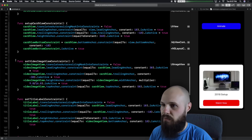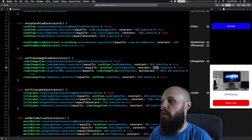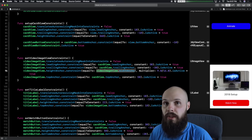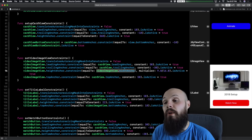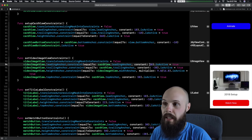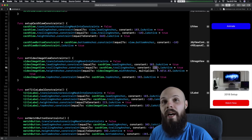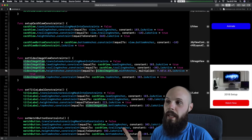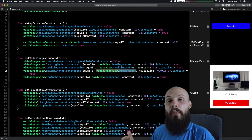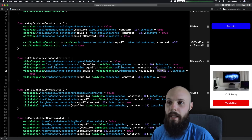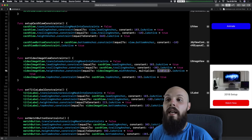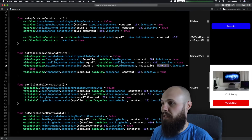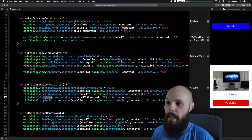We're pinning the image to the card view with 30 points of padding on each side, so as the screen stretches, so does the image width. To maintain the 16:9 aspect ratio of YouTube thumbnails, we constrain the height equal to the width with a multiplier of 9/16. That multiplier always keeps the correct aspect ratio no matter what the width is. All the other constraints — title label's leading, trailing, height, and top anchors — are pretty straightforward.